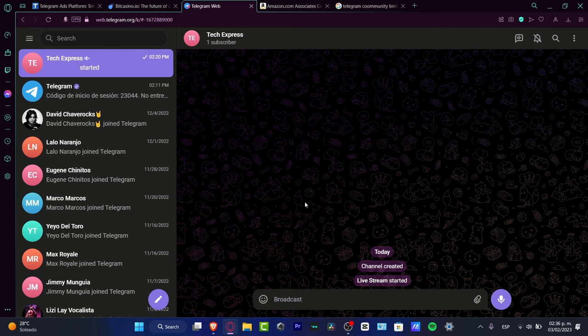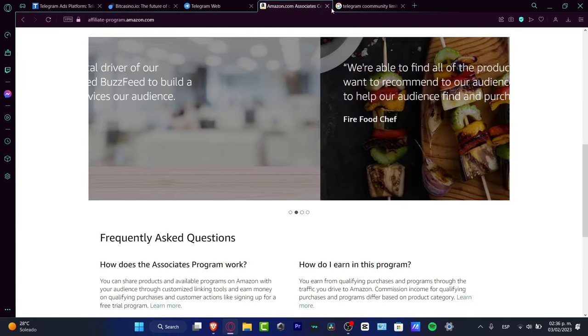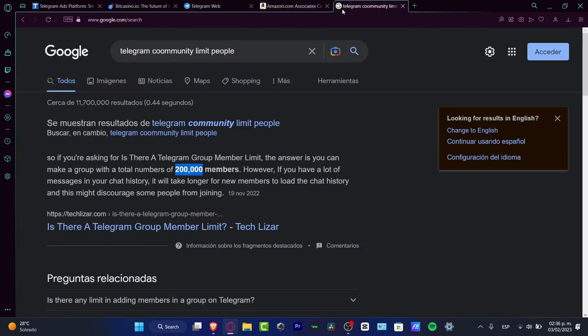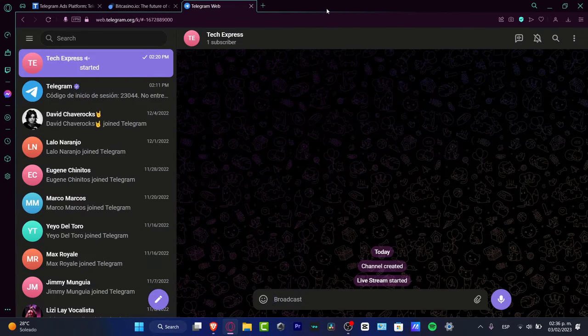After we share links and use Amazon and other affiliation programs, I want to show you something else. Speaking about ads platforms, this one is called telega.io.